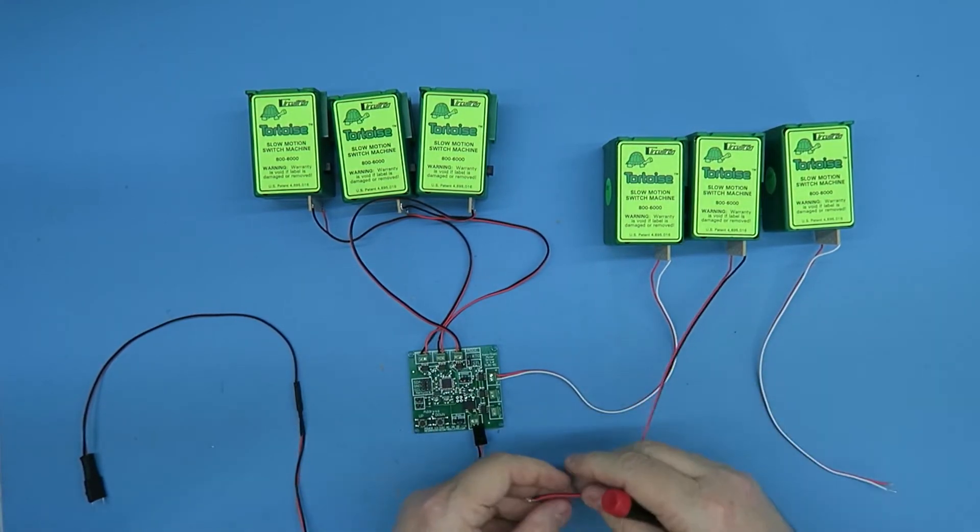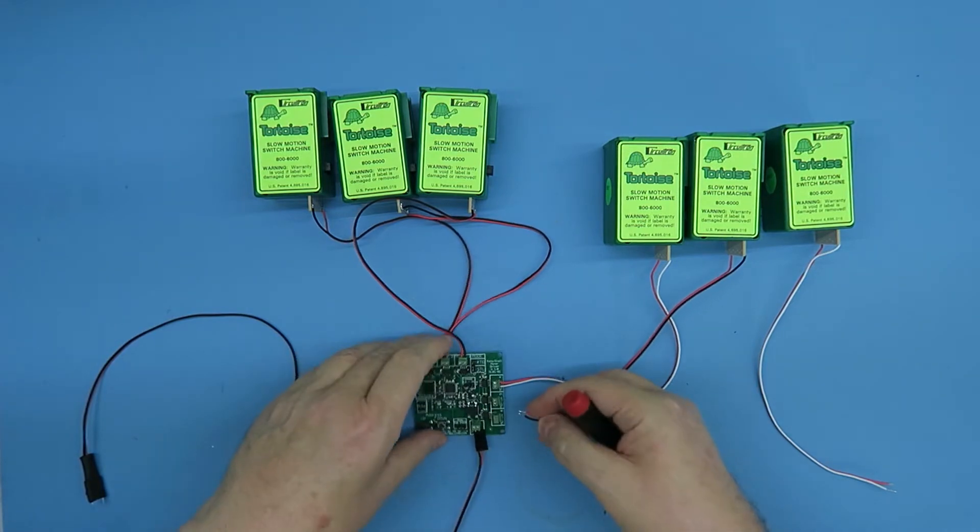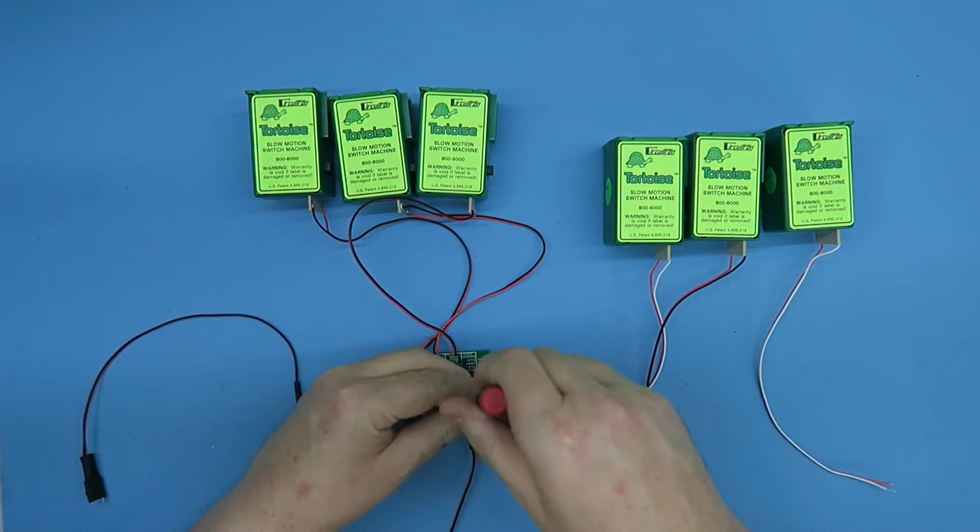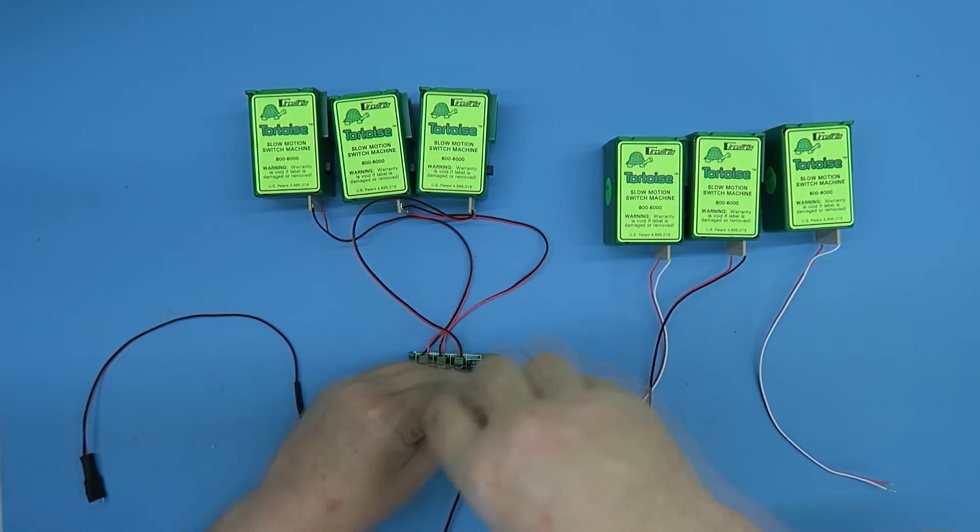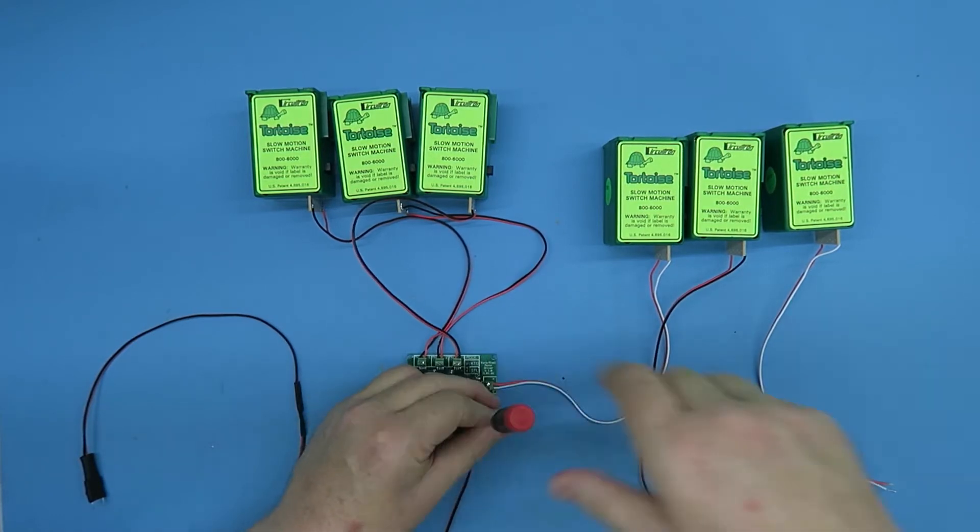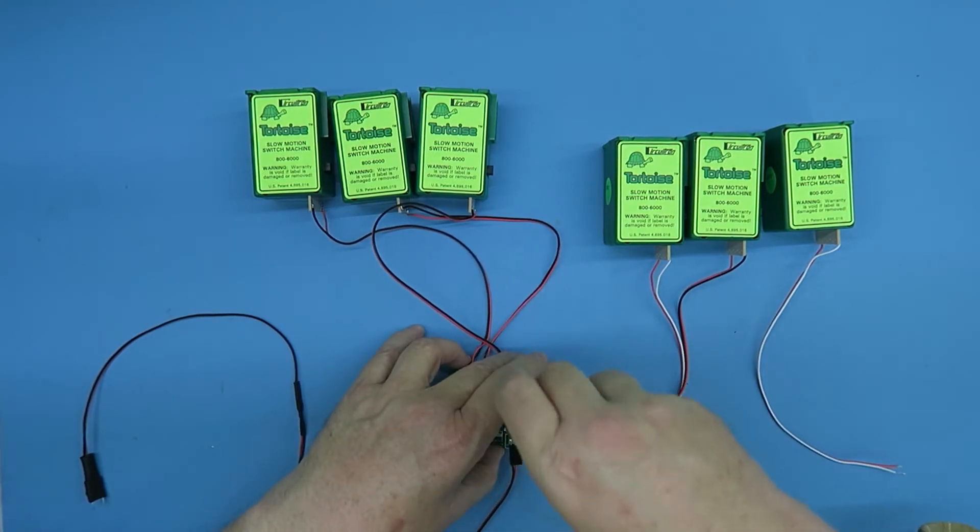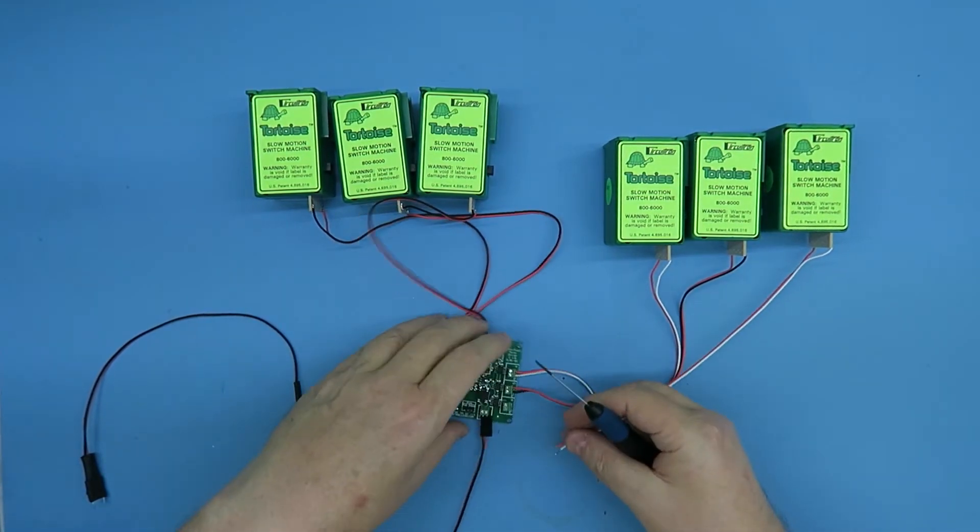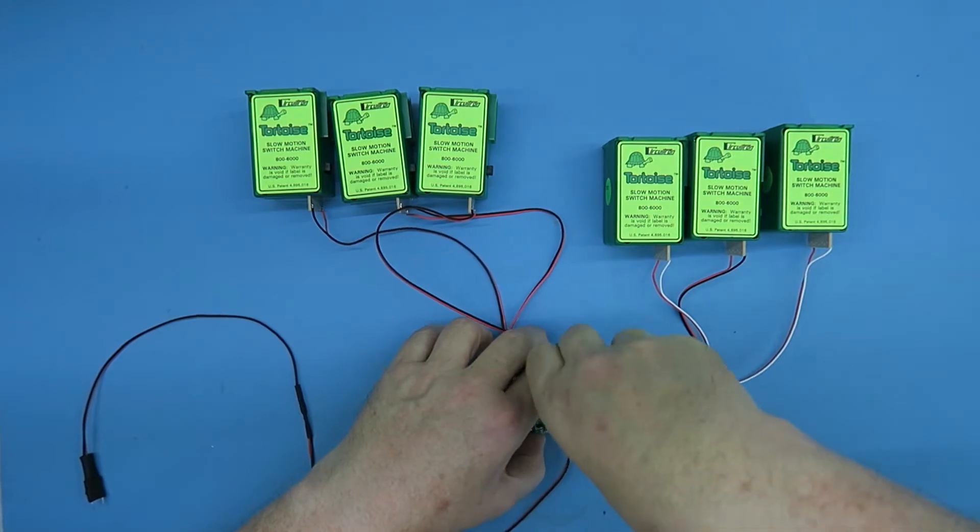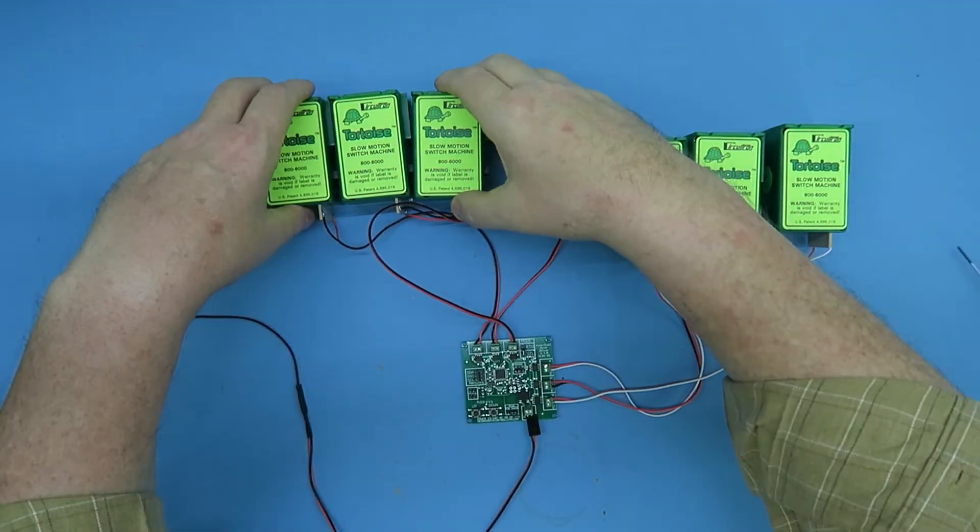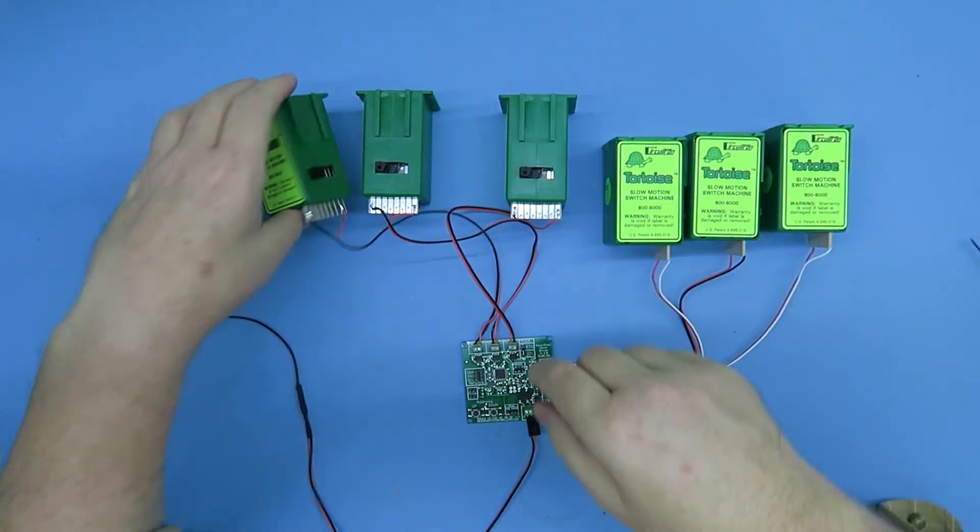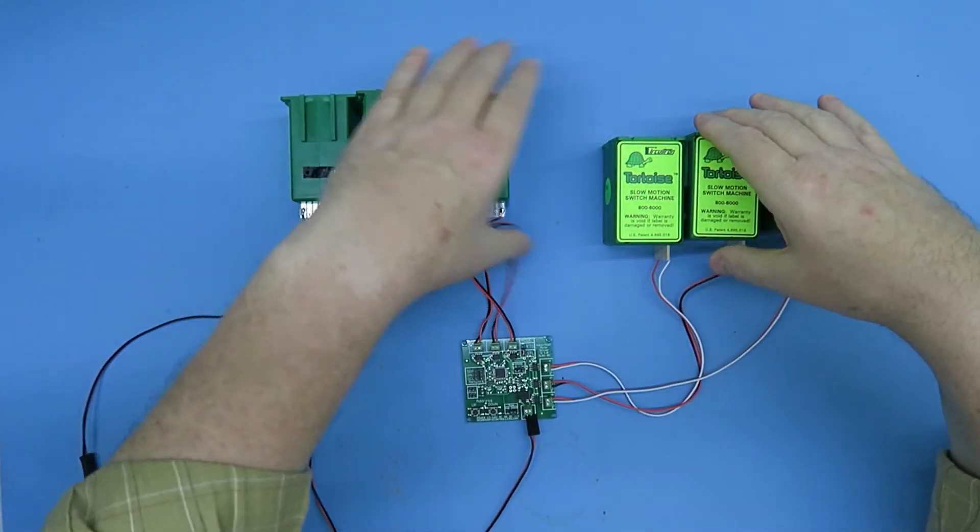Sorry, my hands are in the way. You can see fat hands and small connectors don't always go together. So let's arrange these to make the motor visible.